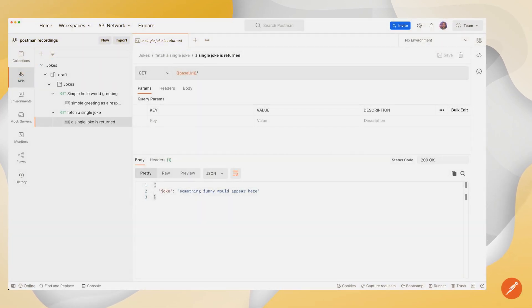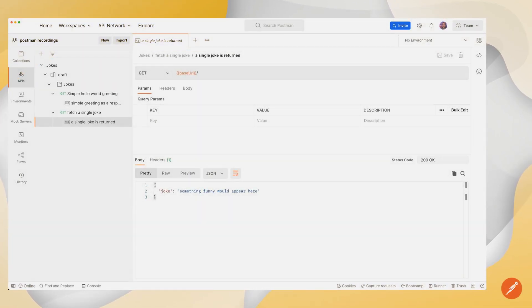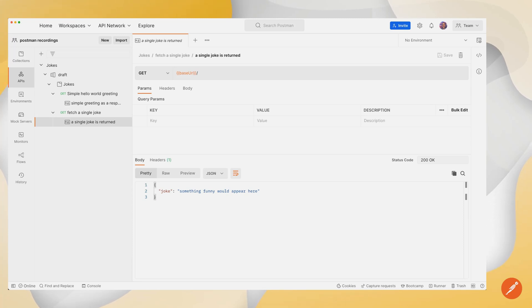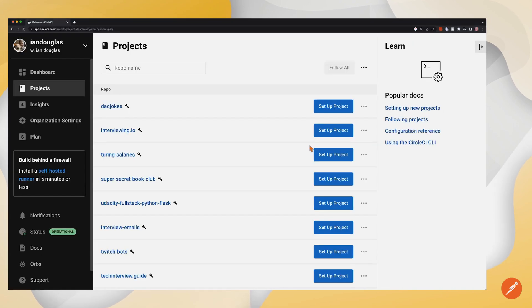Today we're going to take a look at how to integrate CircleCI within the API builder of Postman. To get started, I've got an OpenAPI specification already set up that returns a simple joke. Let's go see what we need to do over at CircleCI.